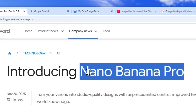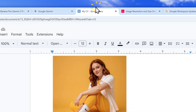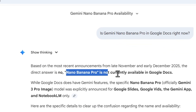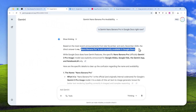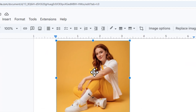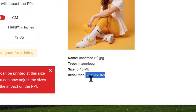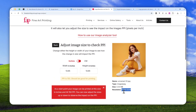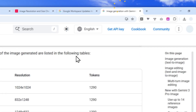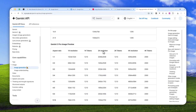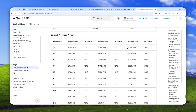Apparently, Gemini Nano Banana Pro is now available in Google Docs. This is actually not quite official because when I'm doing research for this video, I found zero information about it being available in Google Docs. But I'm pretty sure that this picture I just created directly in Google Docs was indeed created by Gemini Nano Banana Pro, because this picture has 2K resolution, and that is simply not possible for the regular version of Nano Banana, which is only able to generate up to 1K. So if you want to get something like 2K or even 4K, you need Gemini Nano Banana Pro.